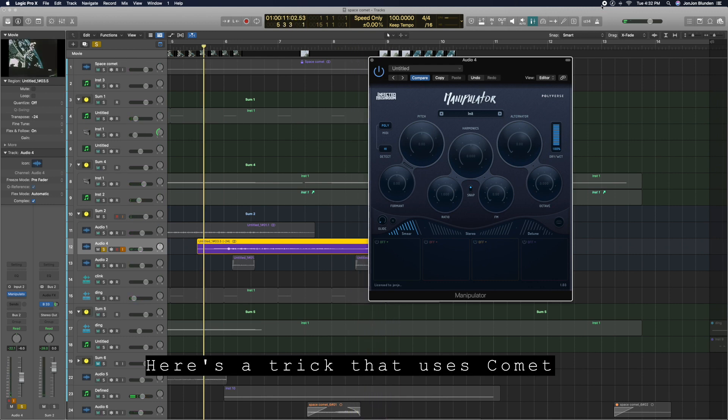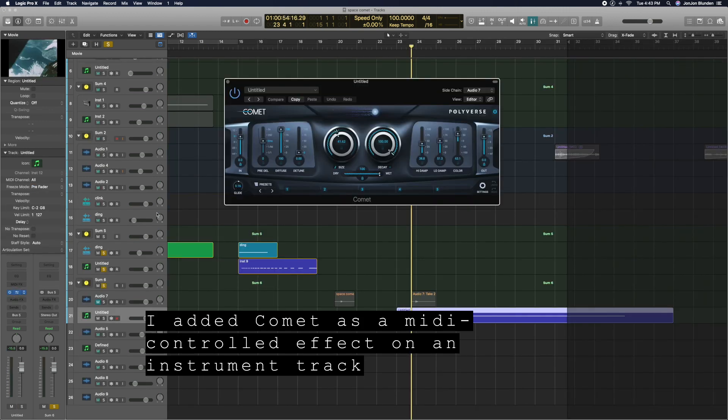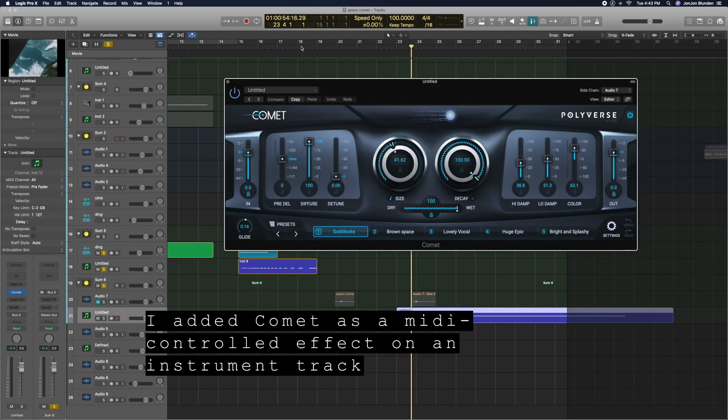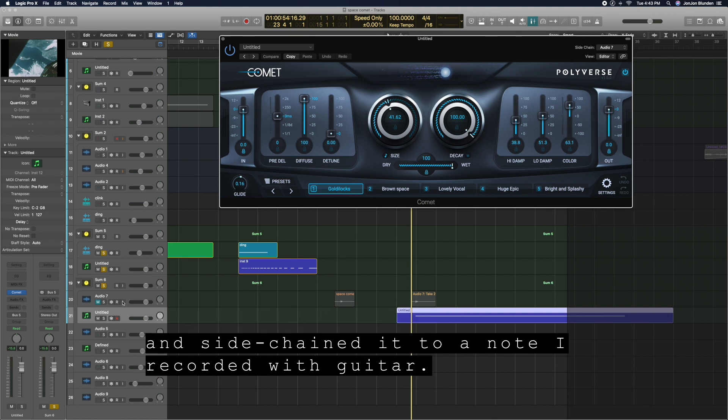Here's a trick that uses Comet. I added Comet as a MIDI controlled effect on an instrument track and sidechained it to a note I recorded with guitar.